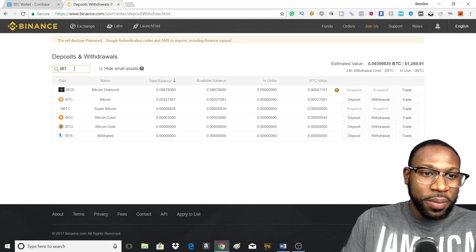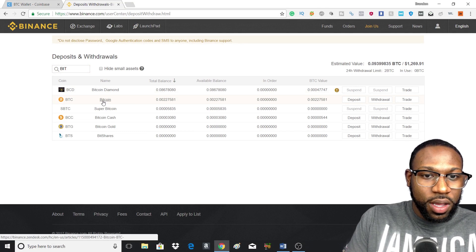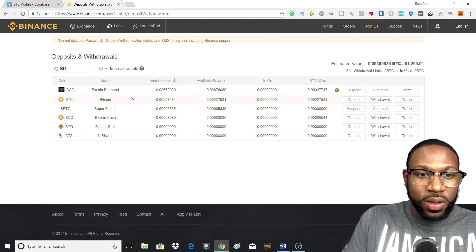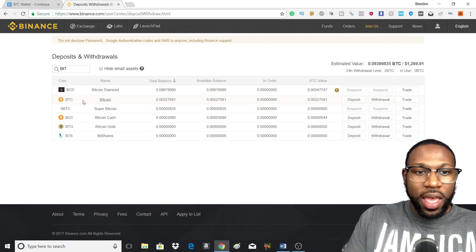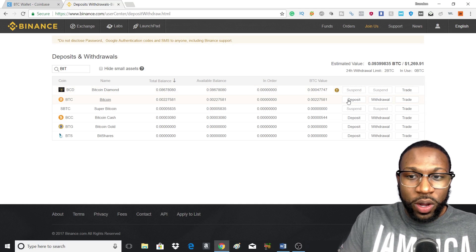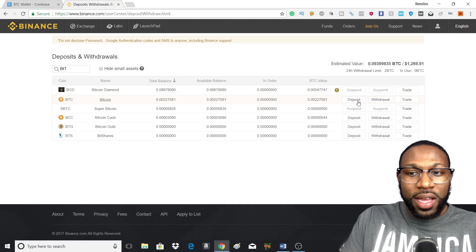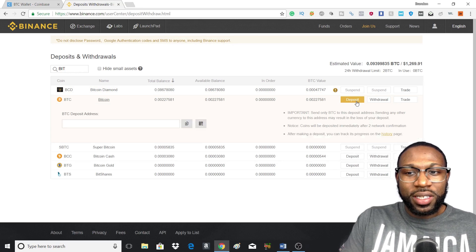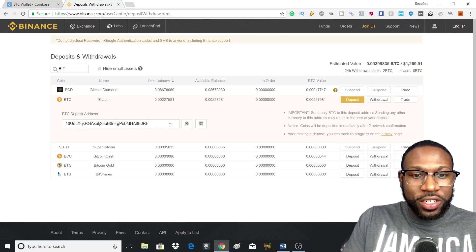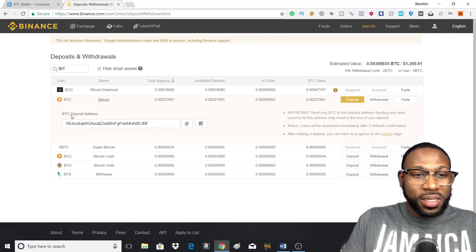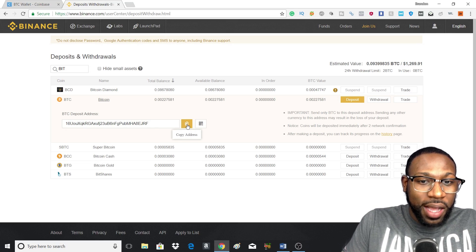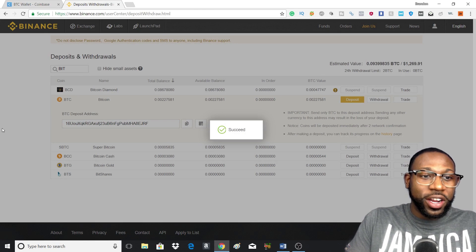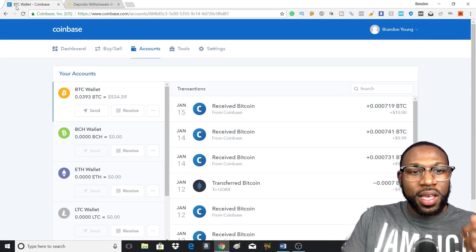And basically that will give you the Bitcoin right there. And what you would want to do is press the deposit address and get your address. Now we're gonna press address and that's my BTC deposit address. Gonna copy that and then you're gonna head back over to Coinbase.